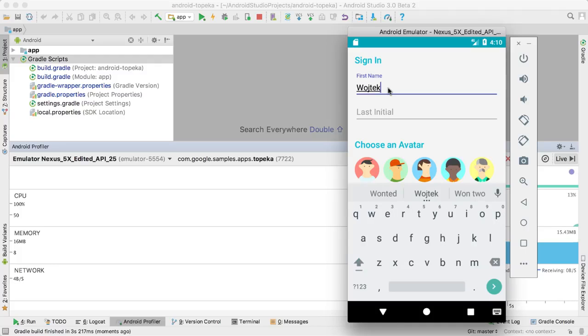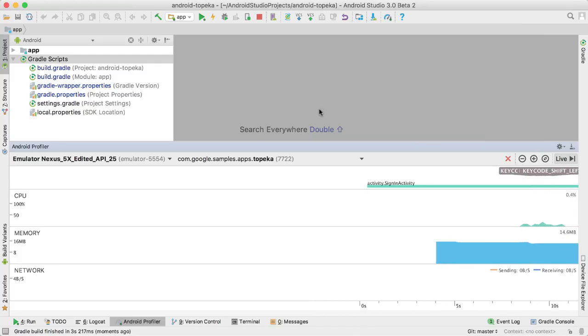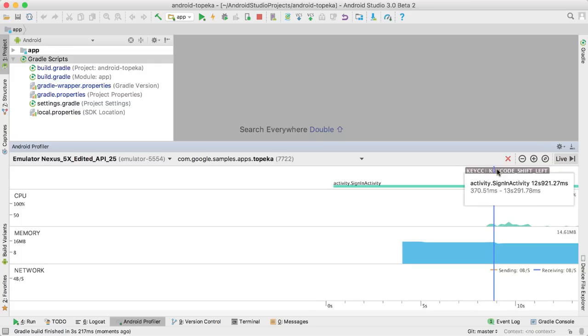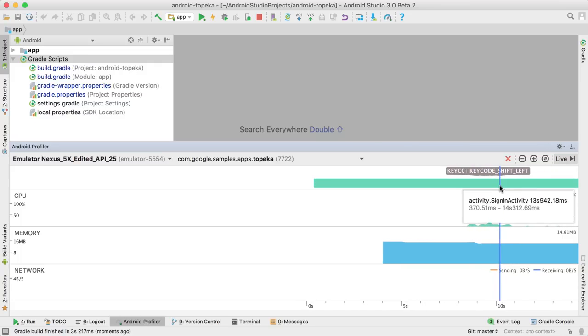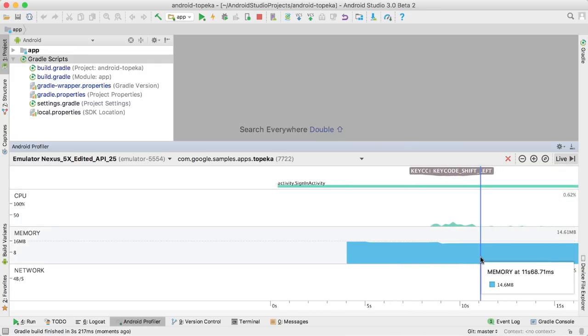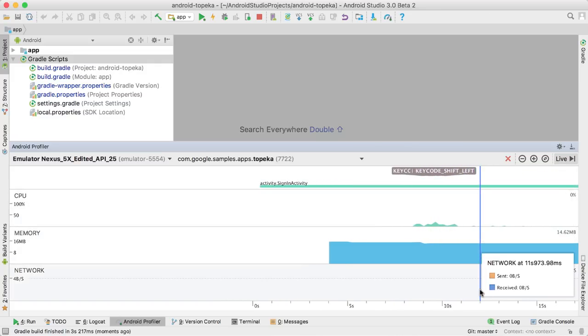If you're profiling with an API 26, so Android O or above, device or emulator, you're all set. You can profile any APK, regardless of the build system it was created with.